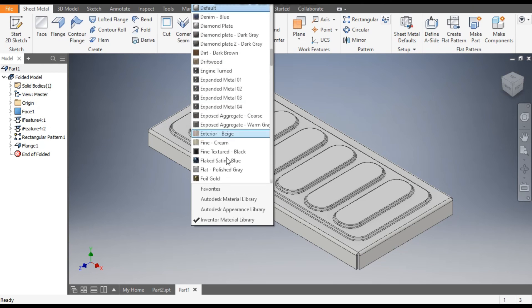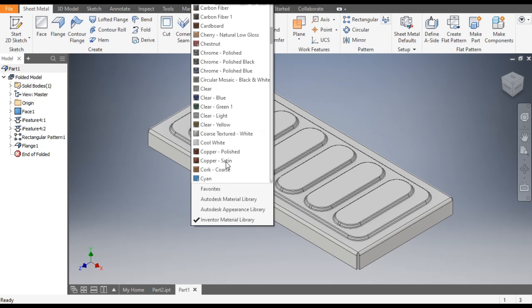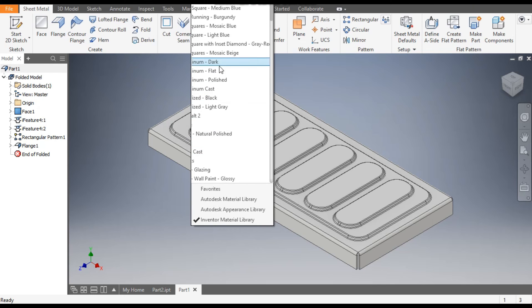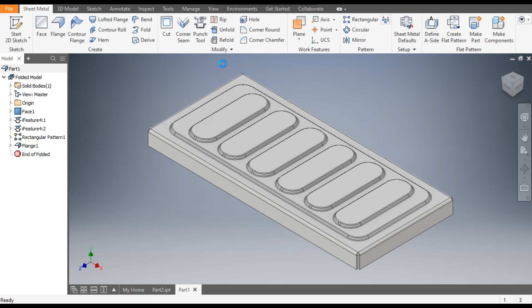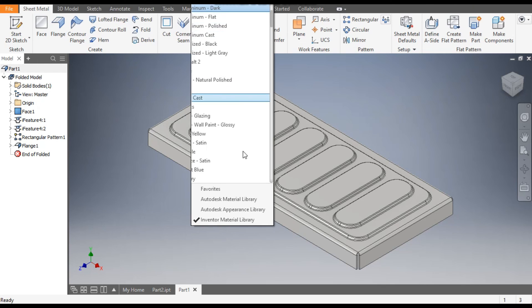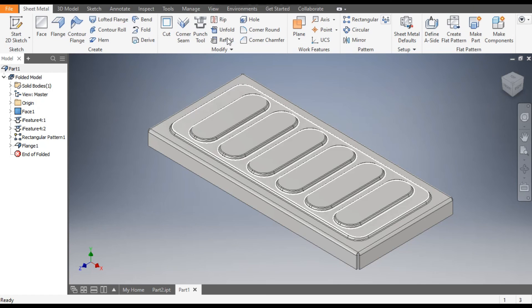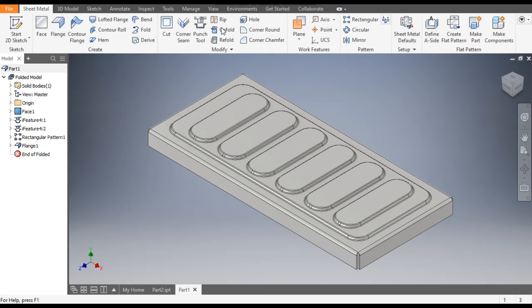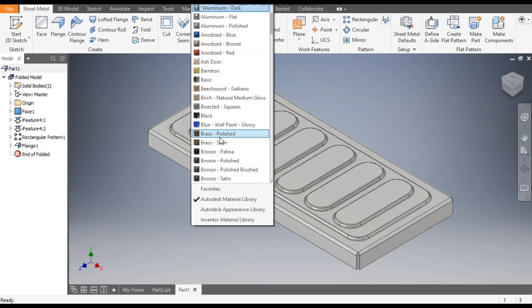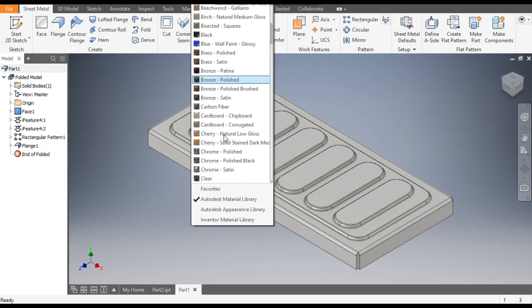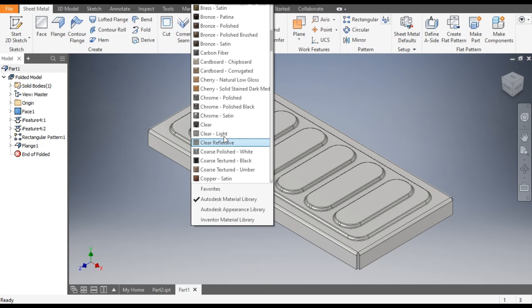You can take the chrome polished. It's up to you.